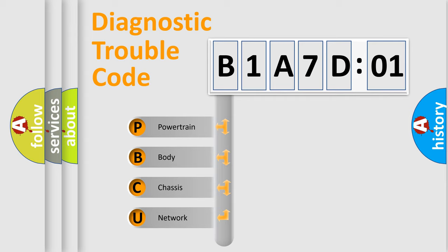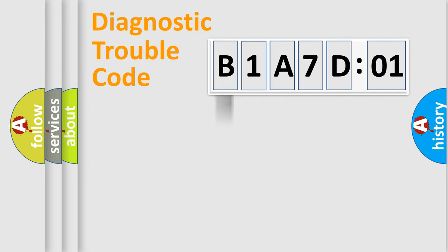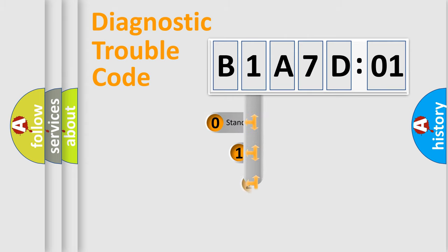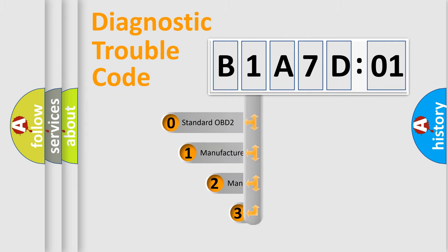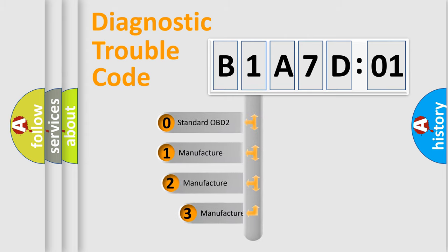We divide the electric system of automobiles into four basic units: Powertrain, body, chassis, and network. This distribution is defined in the first character code.